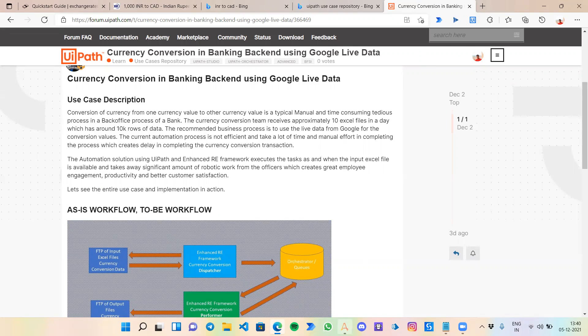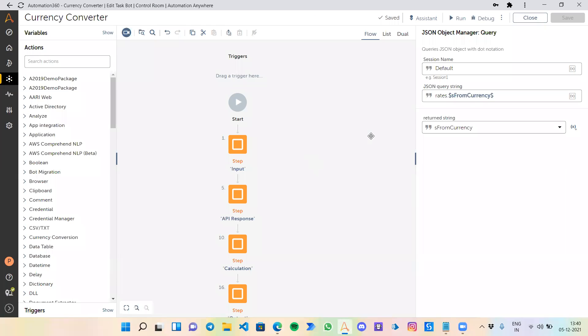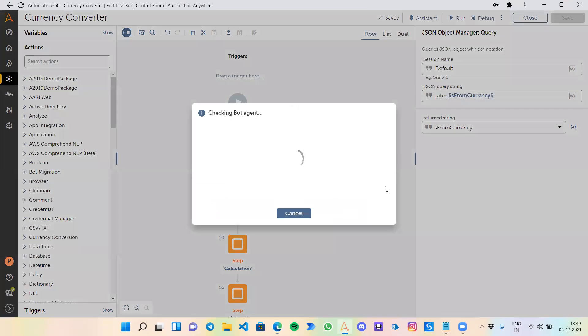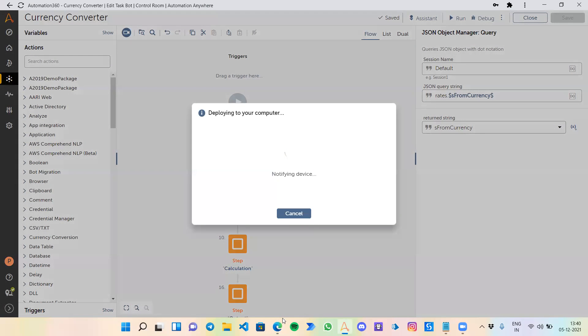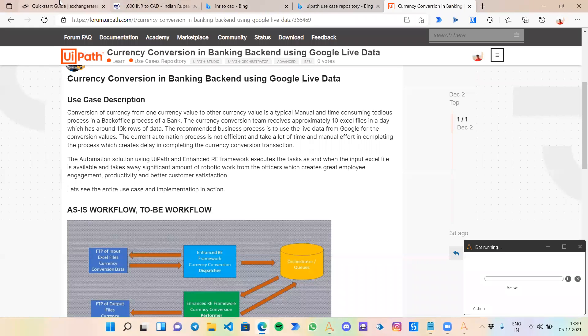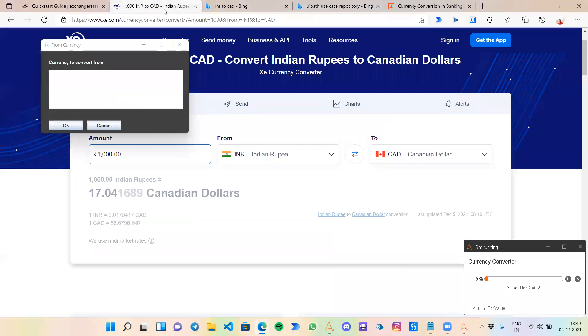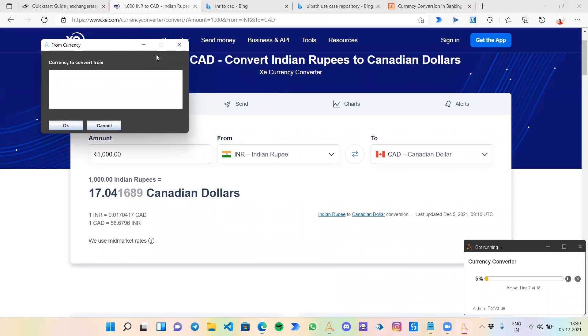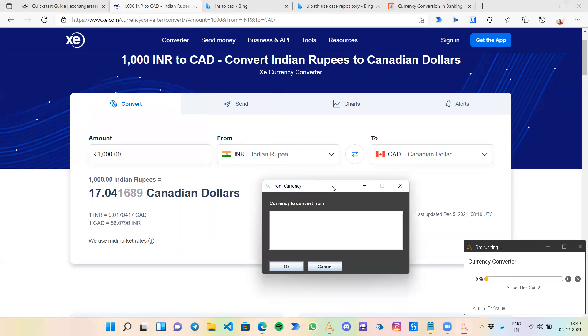I'm going to Automation 360. I have already created the bot which I will be giving a walkthrough of through this video. Let me show how it works. While it's starting, I'll open another website to see a live conversion rate.